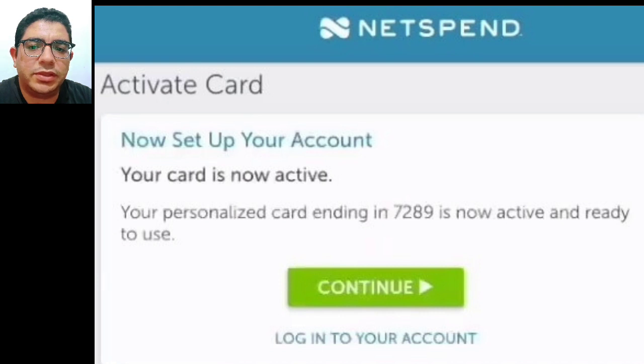Step six: your card will be activated and you will see a message that reads: "Your personalized card ending in 4X is now activated and ready to use."